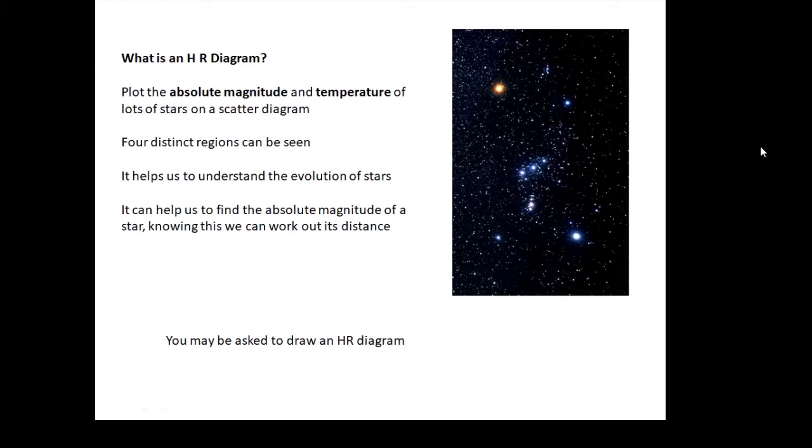Why is the HR diagram useful? It helps us to understand the evolution of stars, and I'll talk about that later in this video. Also, you can use it to find the distance to a star. If you know whereabouts it is on your diagram, you can find its absolute magnitude, and if you know that, you can work out how far away it is.